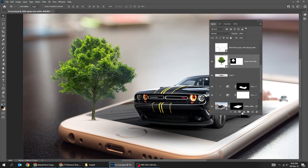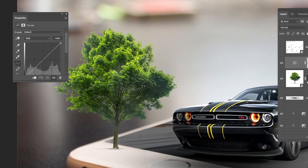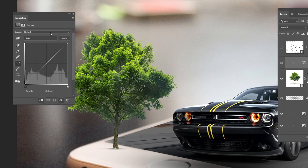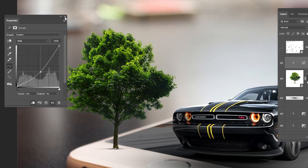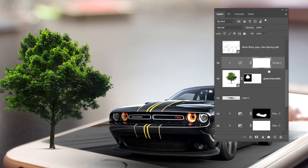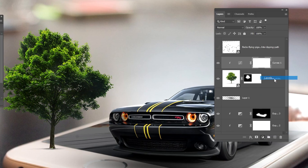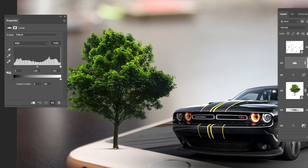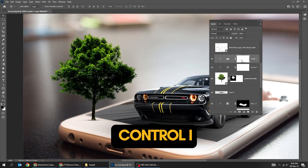Go to Adjustment Layer and choose Curves. Click on this icon to only affect the layer below it and follow this process. Then go to Adjustment Layer and choose Levels. Click on this icon to only affect the layer below it and follow this process. Click on the mask and press Control I to invert it.